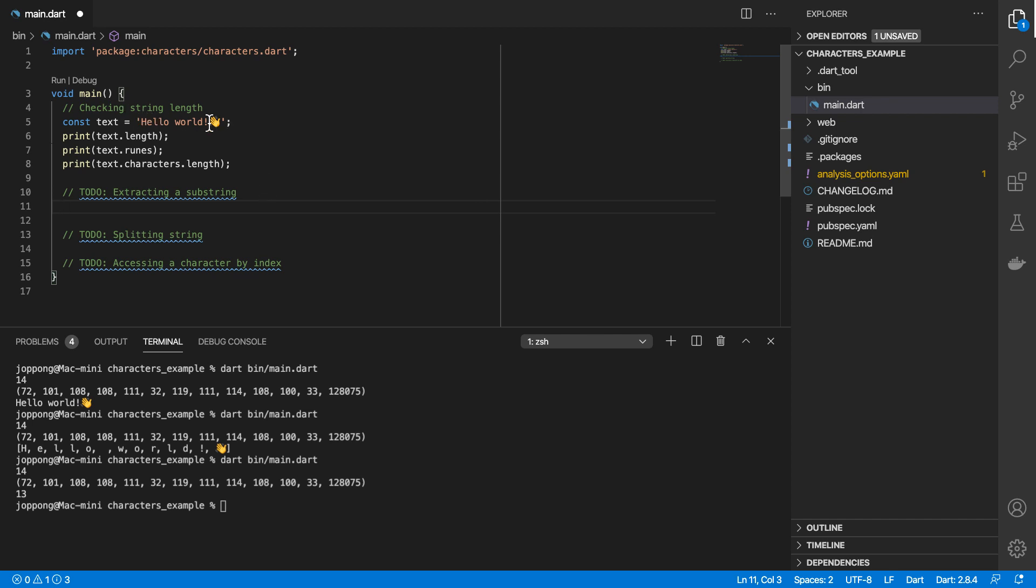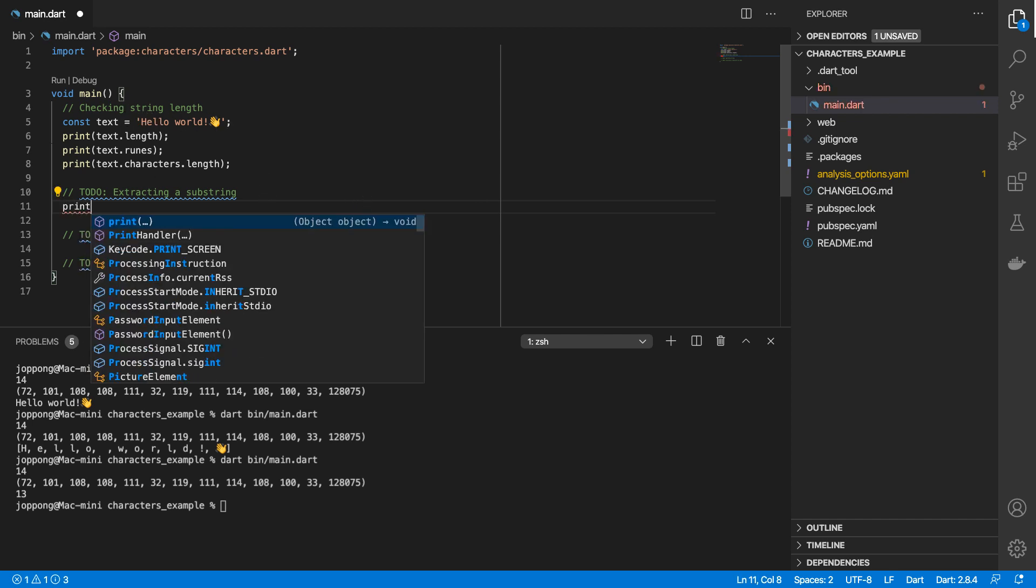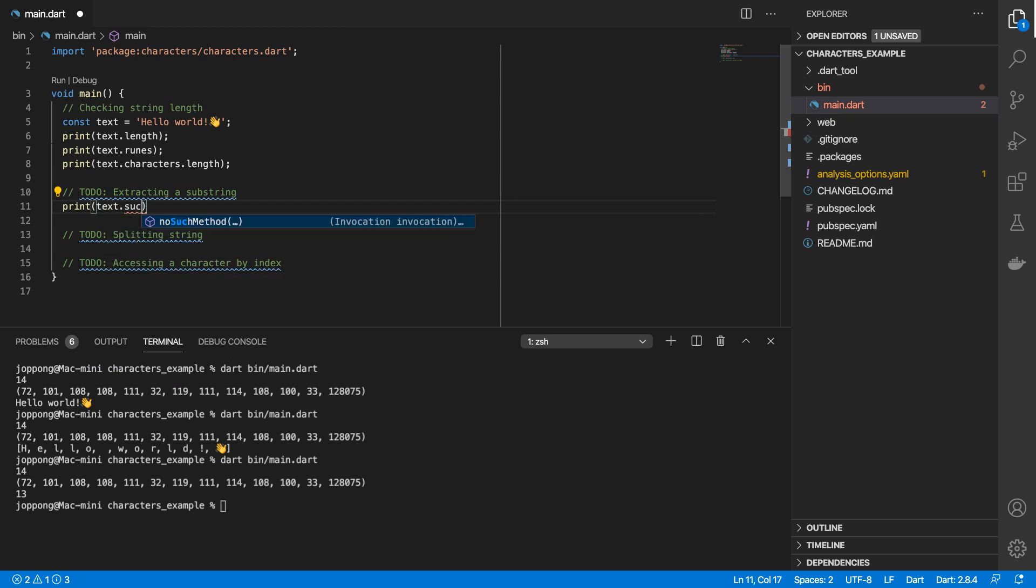Let's go to the second example, and in this we'll be looking at how to extract a part of the string. So we can print out text.substring - we'll start from index 6 and we'll go up to 13.